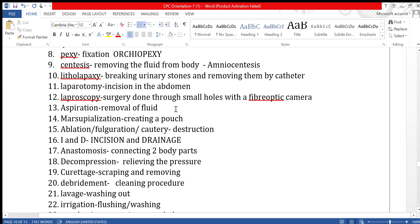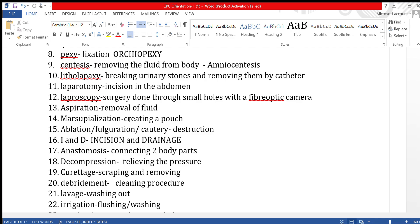Marsupialization is the creation of a pouch. When there is a cyst — a fluid-filled cavity — instead of removing it, we make an opening at the mouth of the cyst and drain the liquid inside, keeping it open so any further accumulated fluid will drain. This is called marsupialization.